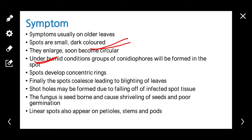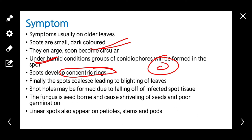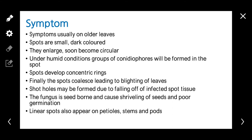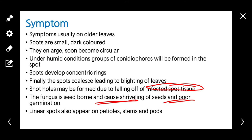Finally, the spots coalesce with each other and larger areas of the leaves become blighted. Shot holes may be formed due to falling off of infected tissues. The fungus also causes shriveling of seeds, which leads to poor germination. Linear spots also appear on petioles, stems, and pods.